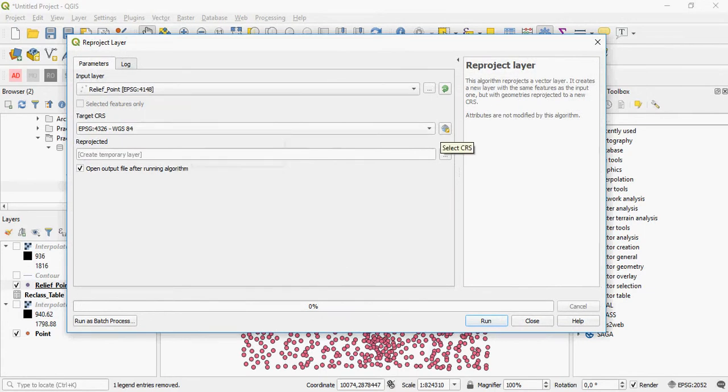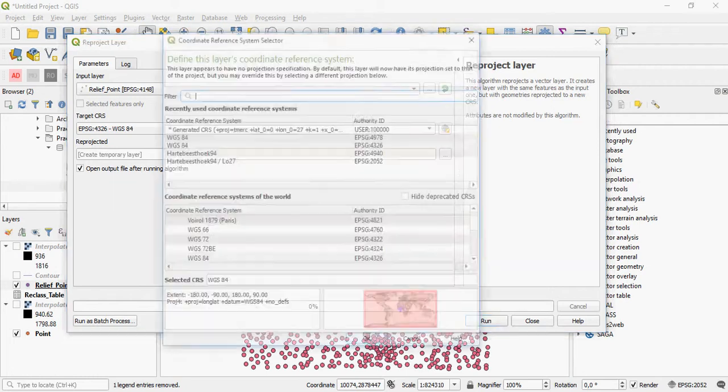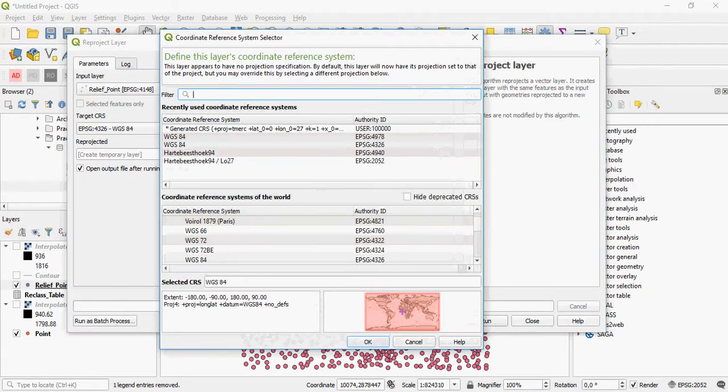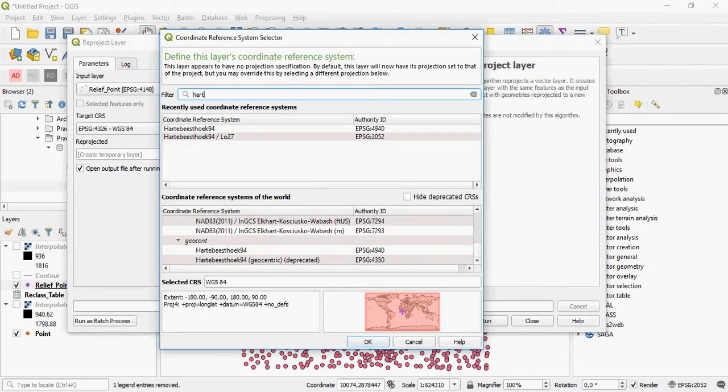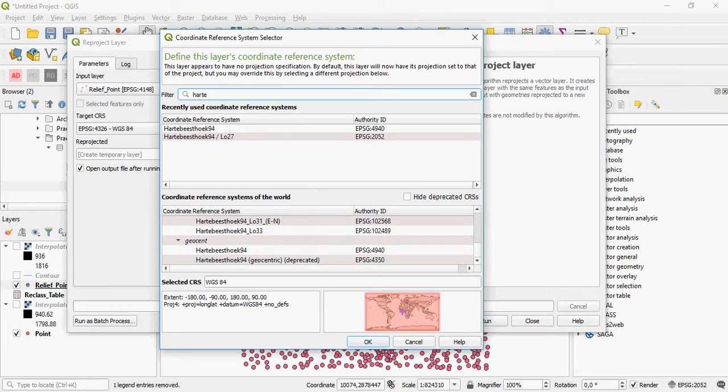And you can just select your coordinate reference system, or your CRS, based on the ones that are already in place in QGIS.